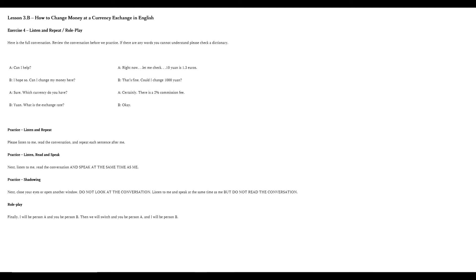If you're ready, let's do a role play. First, I will be person A and you be person B. Read the sentences — I'm A, you're B. Then we will switch and you be person A and I will be person B. Are you ready? Let's begin. Can I help? Sure. Which currency do you have? Right now, let me check. 10 yuan is 1.3 euros. Certainly. There is a 2% commission fee. Very nice.